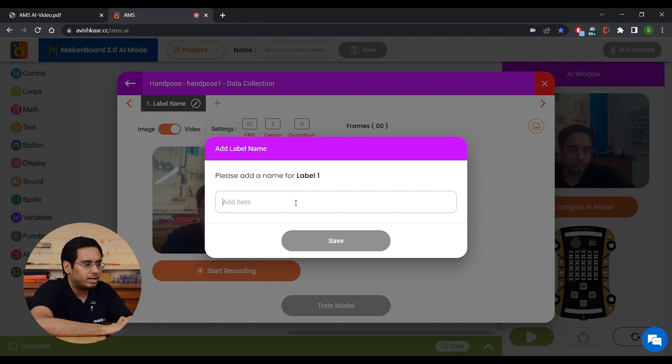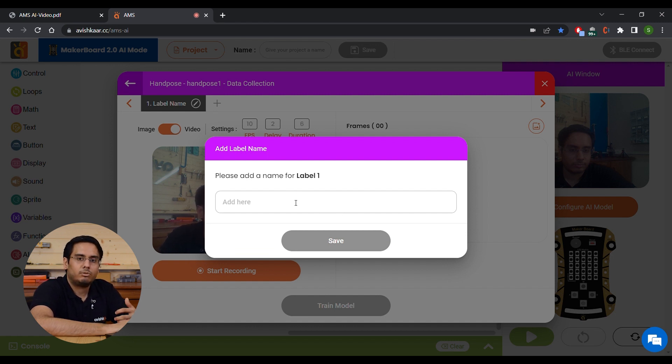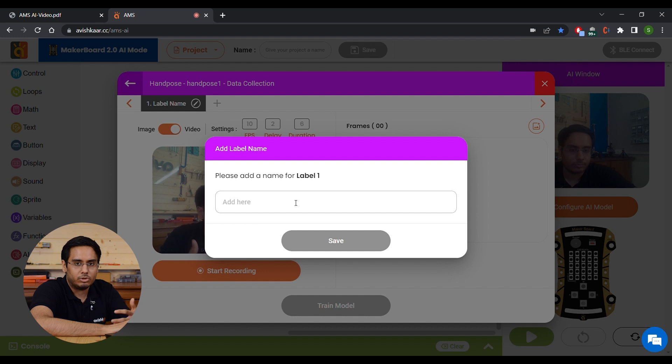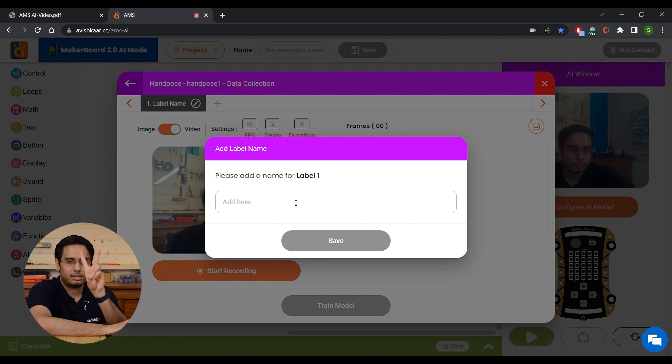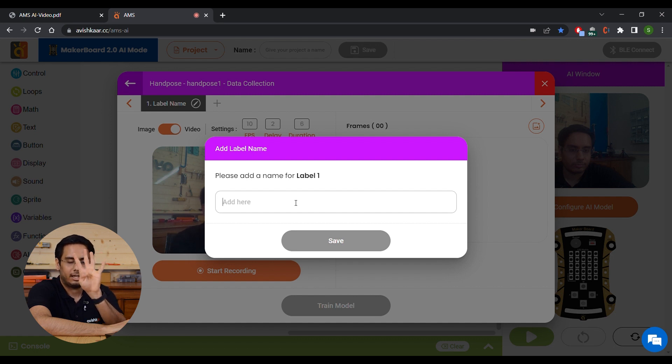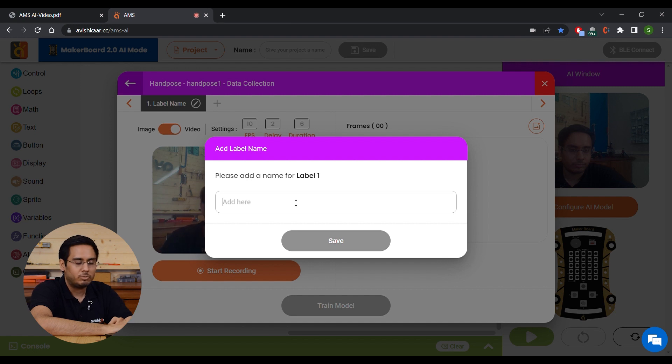You have to give a label. So labels are basically how you want to identify the different poses. So for this model, I am going to train it to detect this as 1, this as 2, this as 3, and this as 4, so my first label is going to be 1.